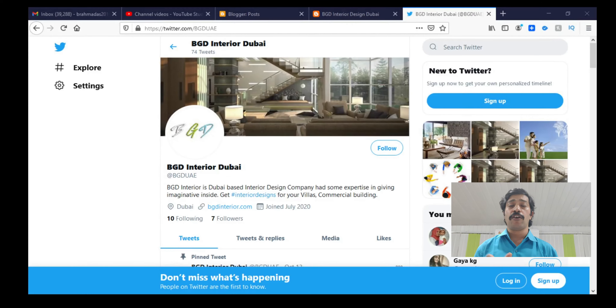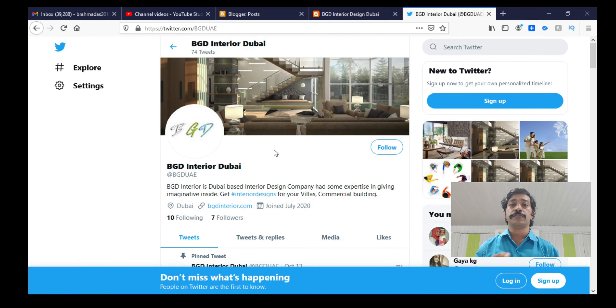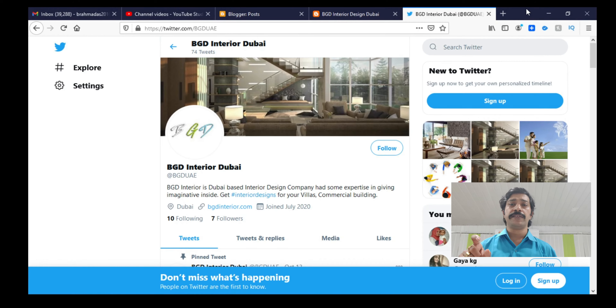If we are ready to optimize our Twitter account image and description, then we can copy our Twitter ID or our profile URL — Twitter.com slash Brahmadaas — and the link will be ready.